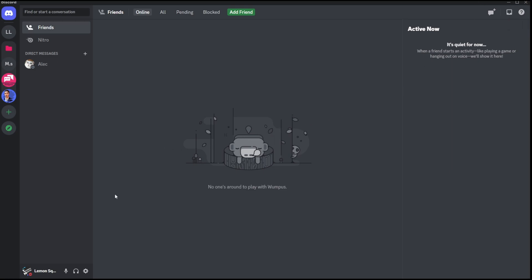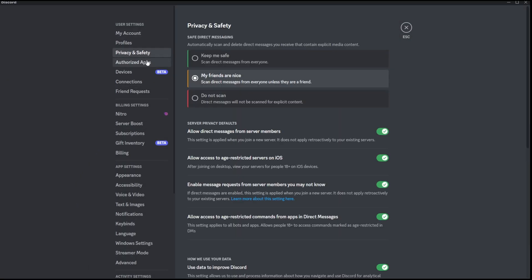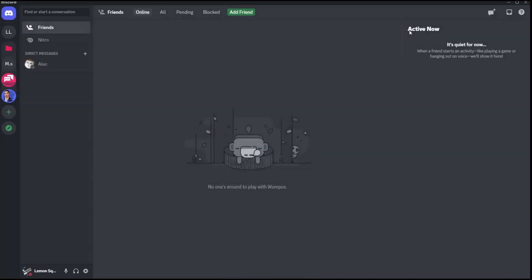In order to enable this feature, you need to go to your user settings right here, and then you need to go to the tab called privacy and safety. Right here there's an option that says enable message request from server members you may not know. Just enable this feature and then this feature is actually enabled within your Discord account.